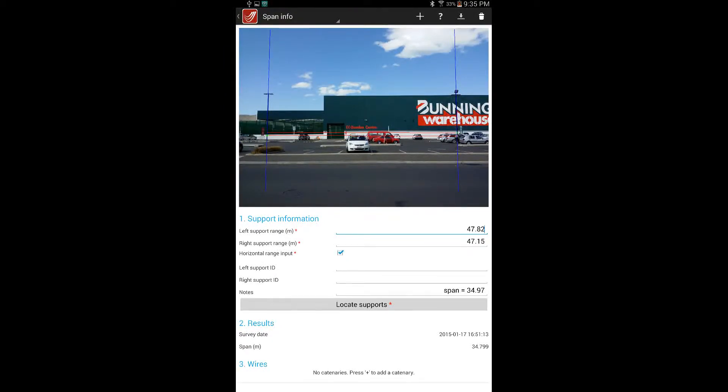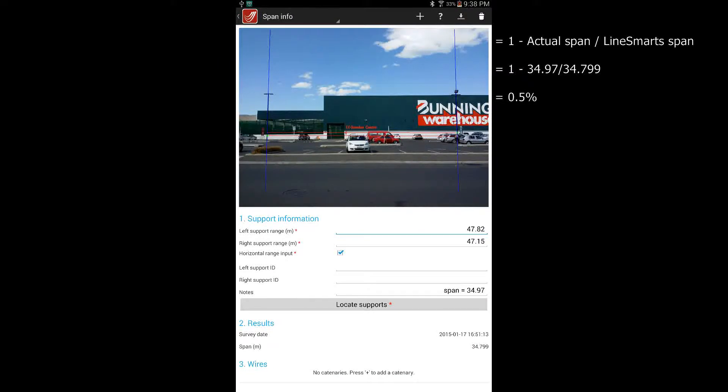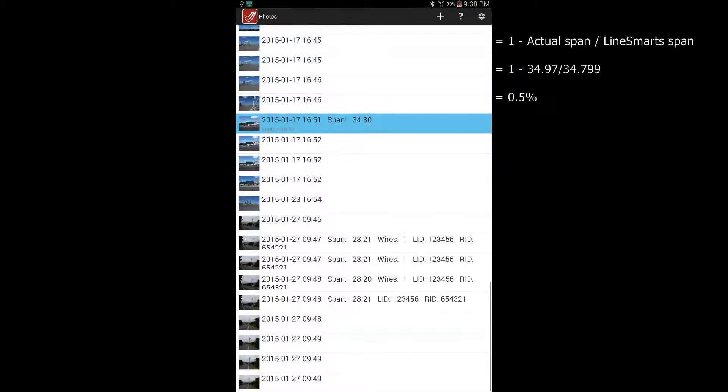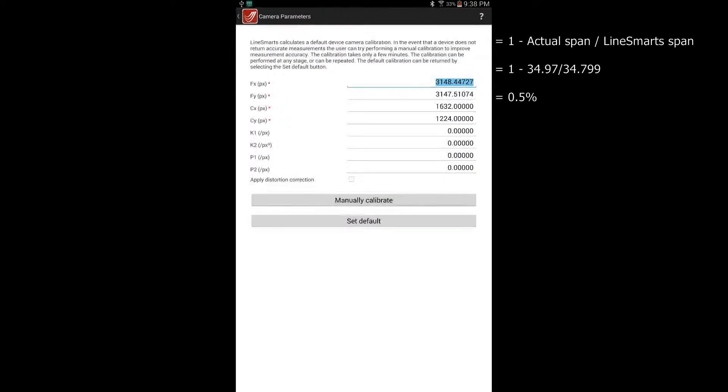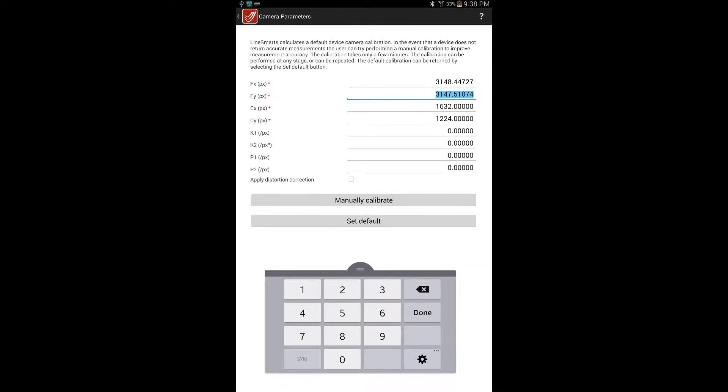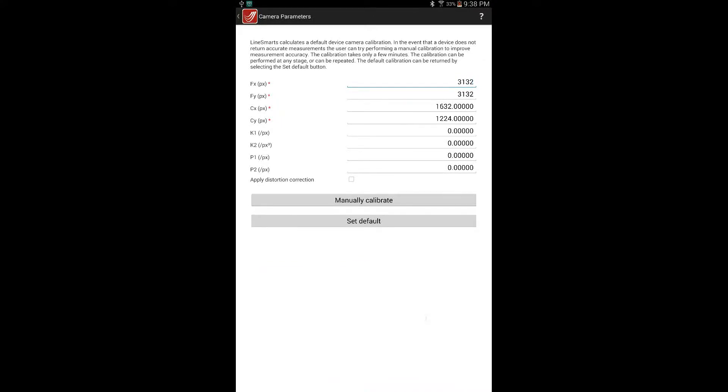First we establish a difference between the actual and measured spans using this equation. In this case I have calculated a difference of 0.5%. Next we proceed to the Camera Parameter menu under Settings. We adjust the FY value by the same percentage but perhaps counter-intuitively in the same direction. So in this case the measurement was 0.5% low, so we reduce FY by 0.5%, from 3147 to 3132 in this case, and then give FX the same value.